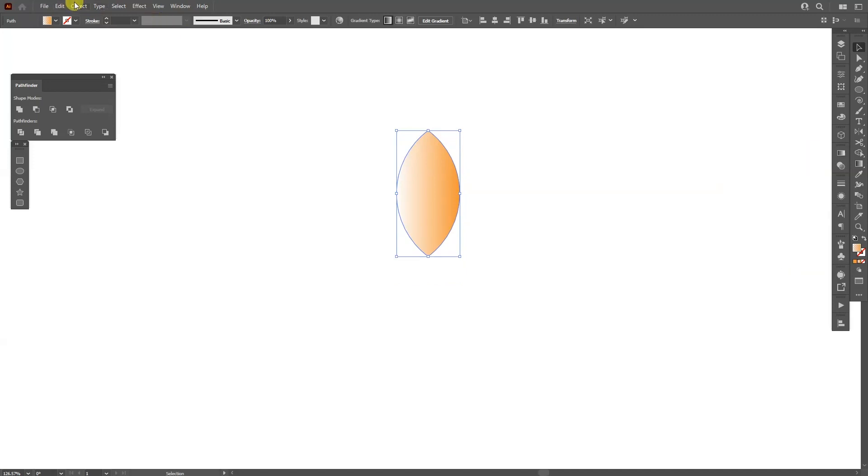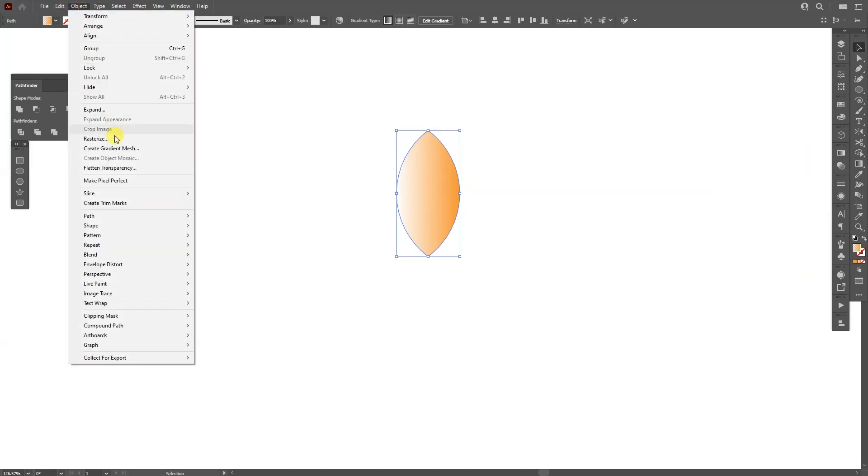Go to the object, go to repeat. Take in mind that these settings are only available in Adobe Illustrator 2022 and from here select the radial.